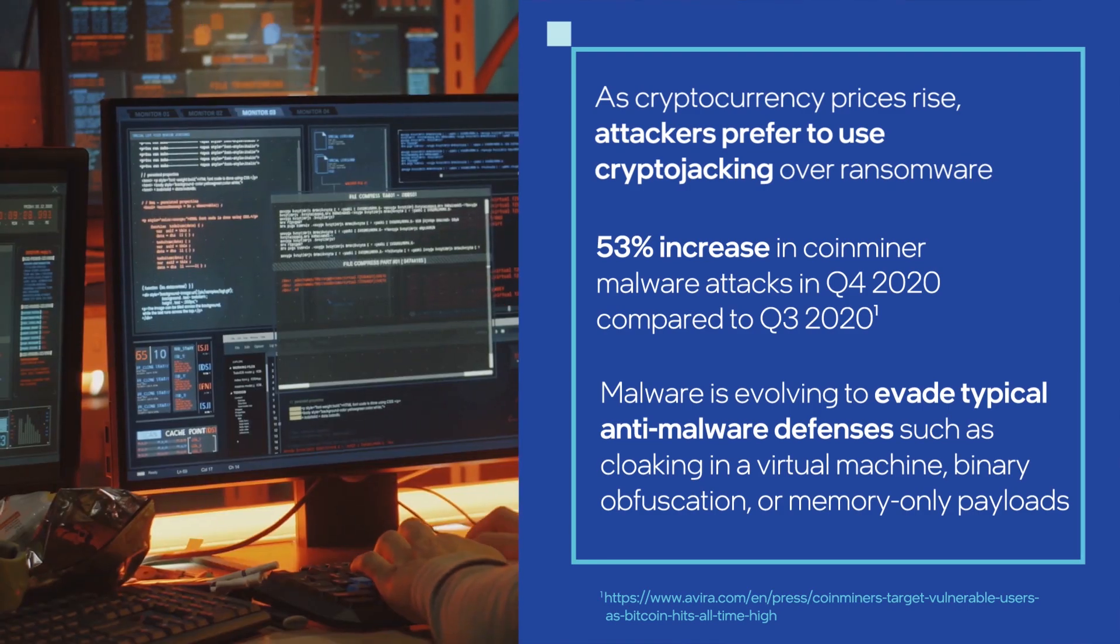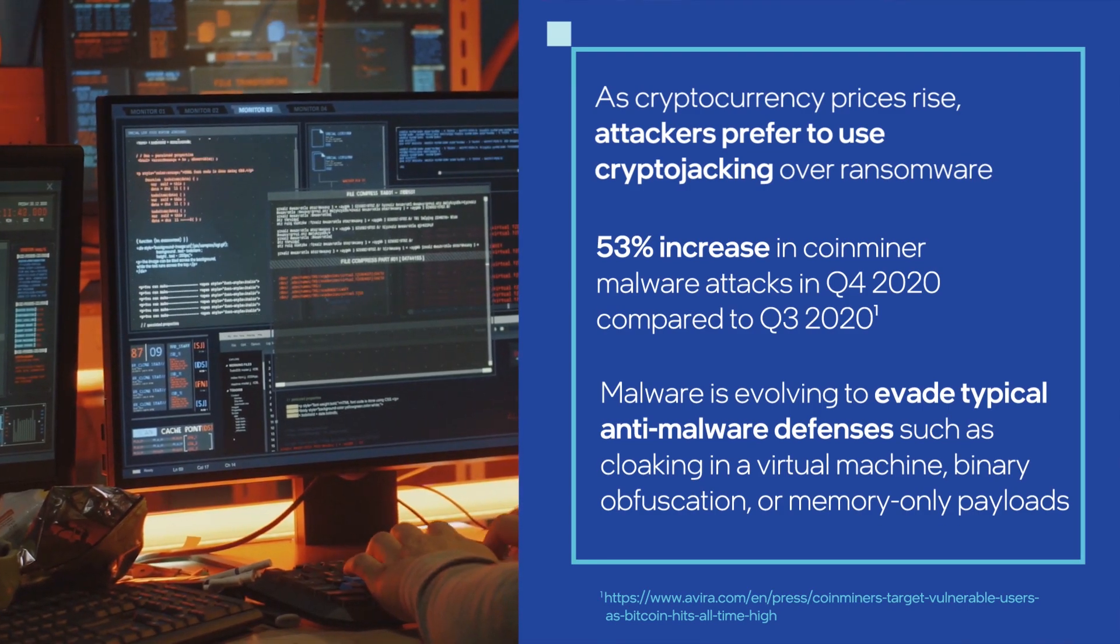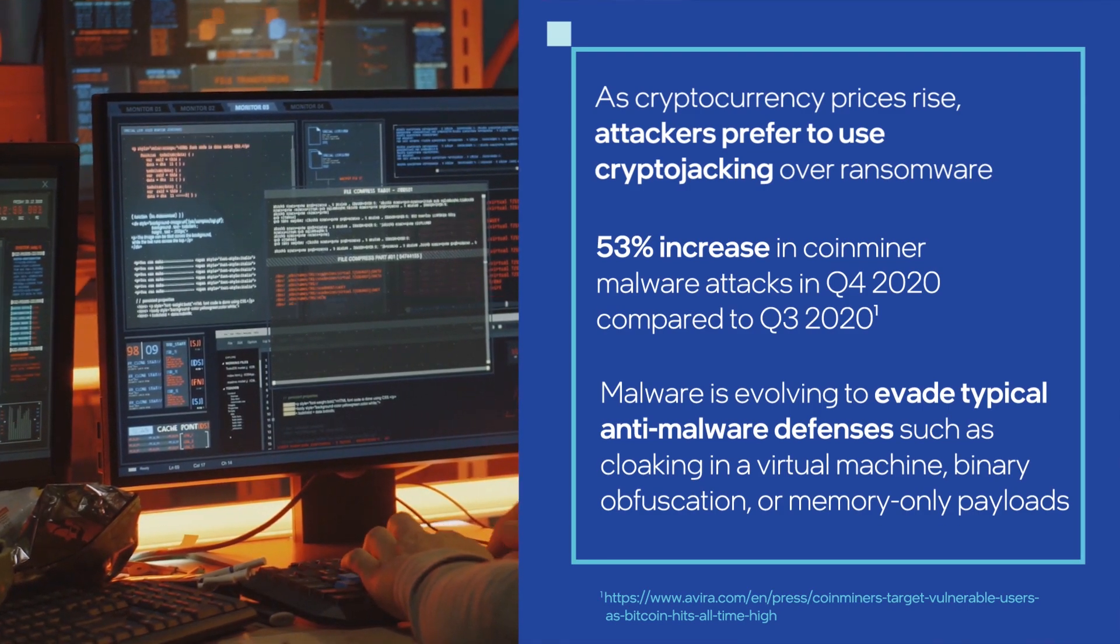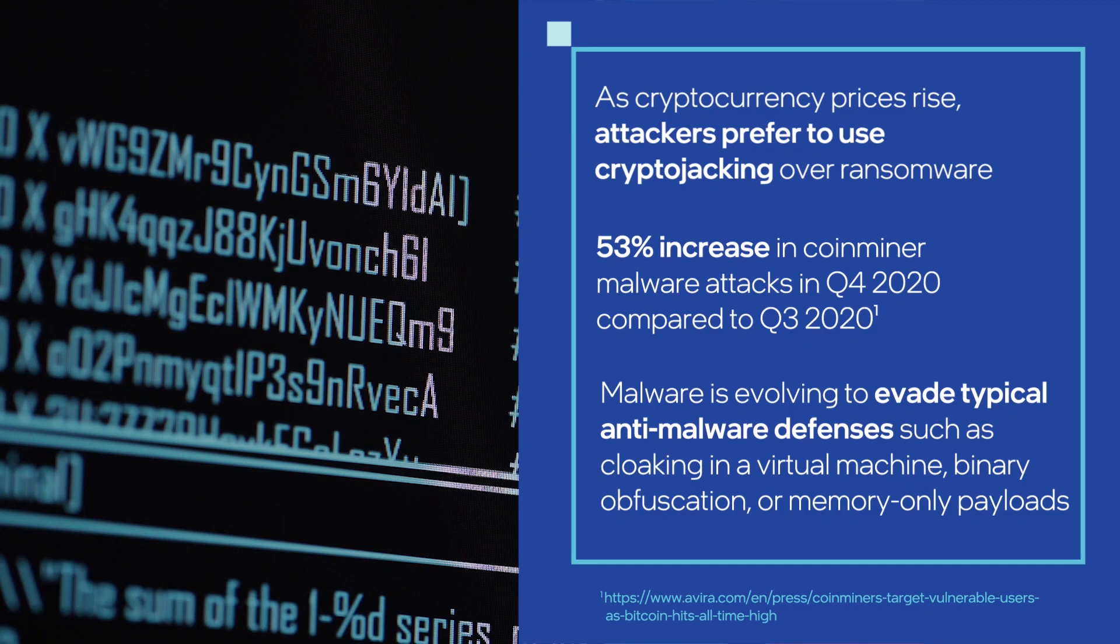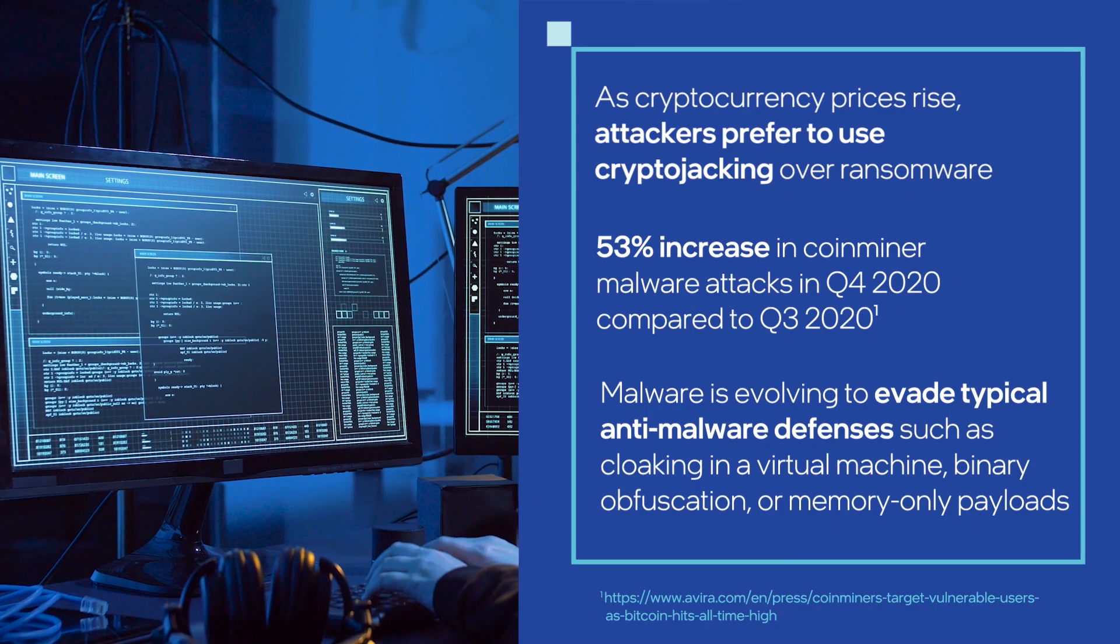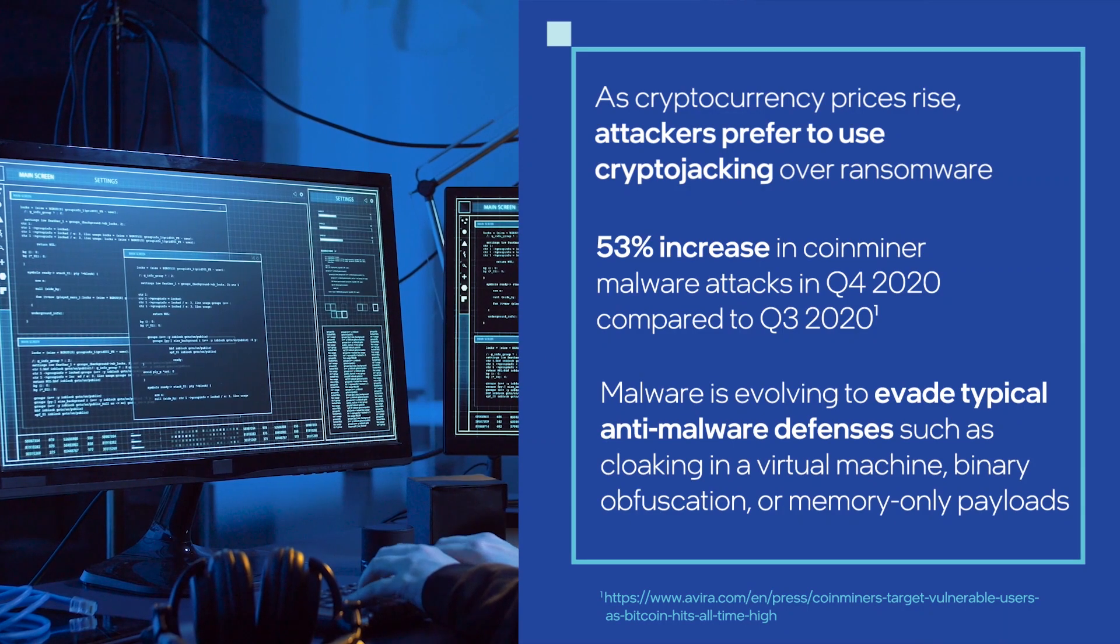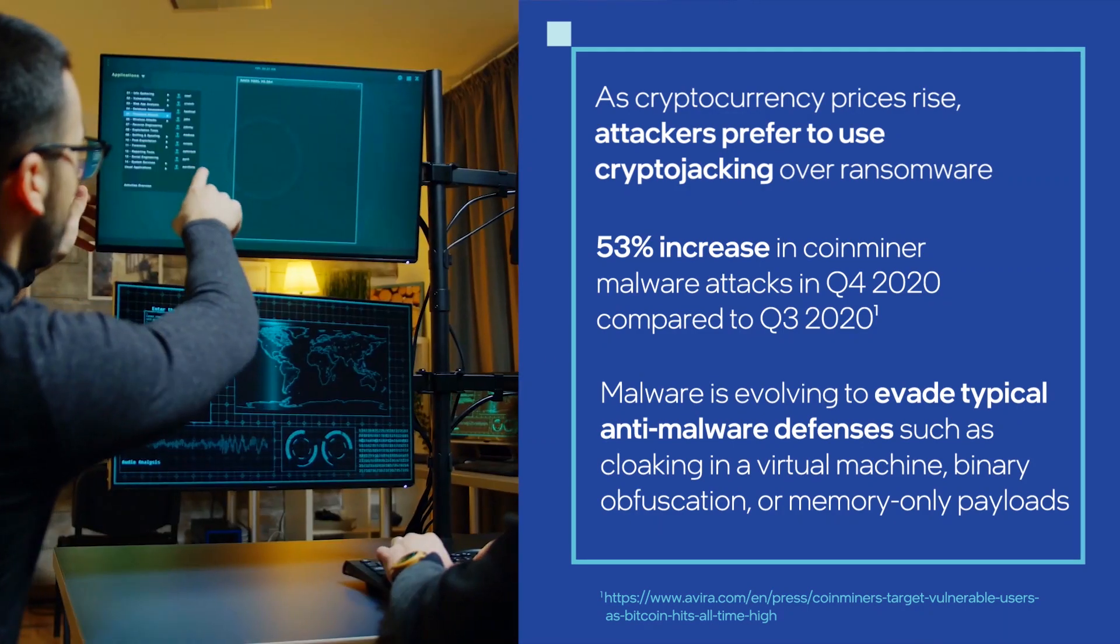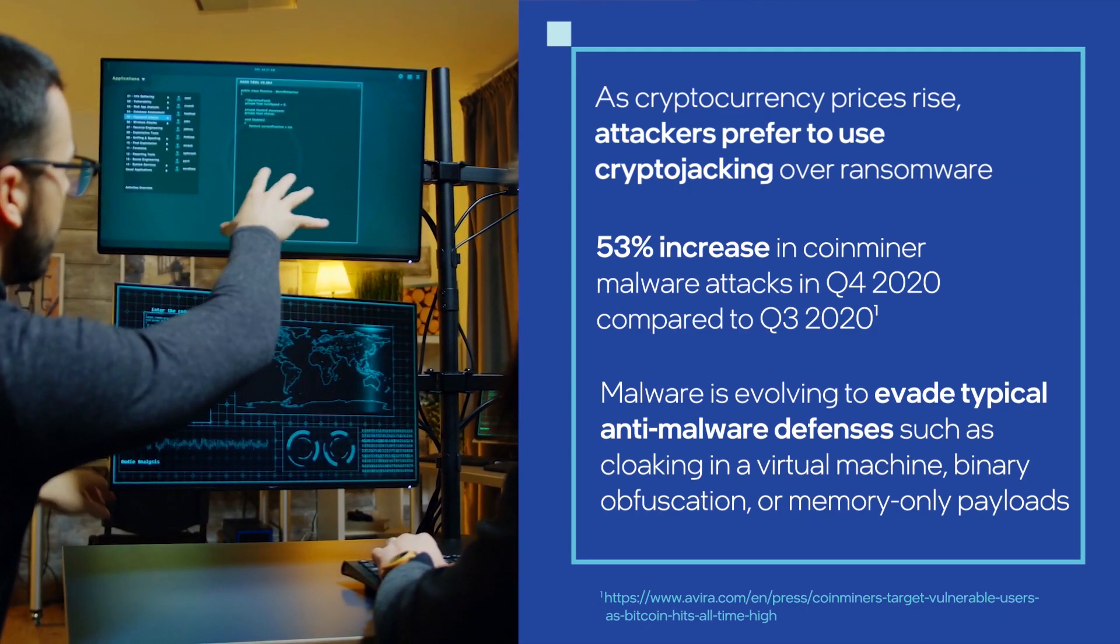As news headlines have shown, attackers have successfully evolved to evade typical anti-malware defenses with techniques such as cloaking in a virtual machine, binary obfuscation, or memory-only payloads.